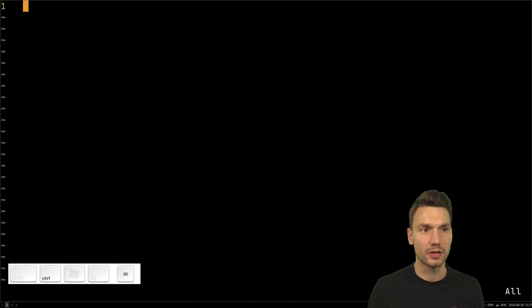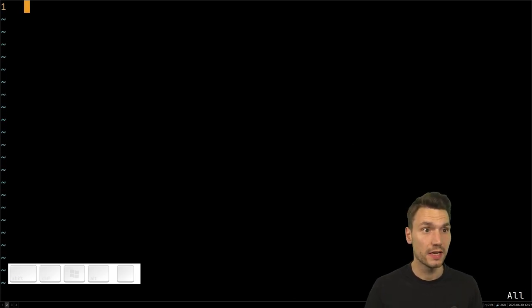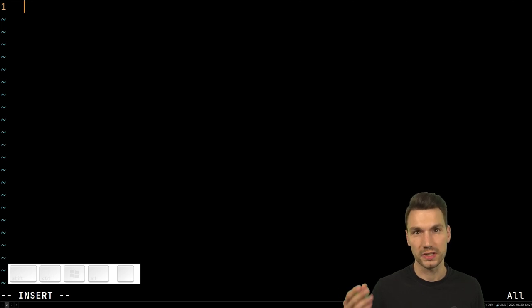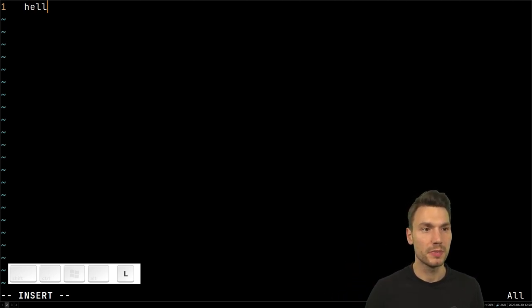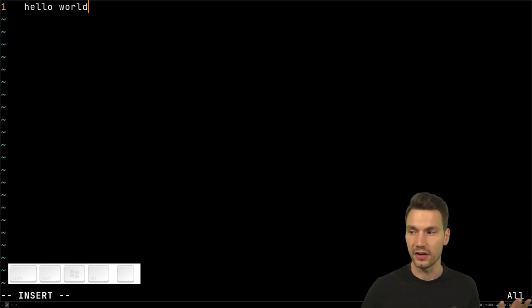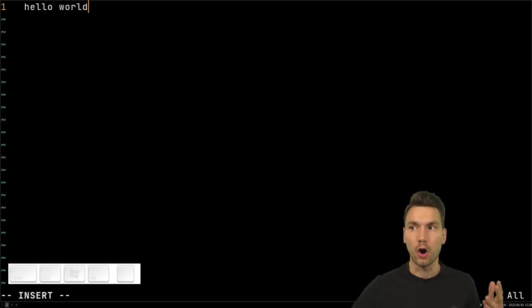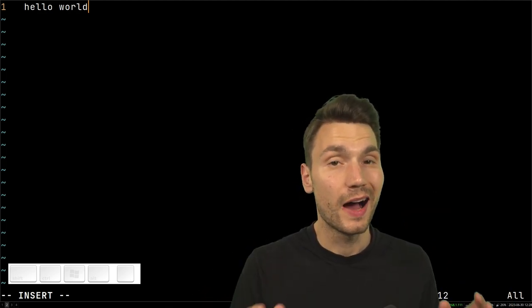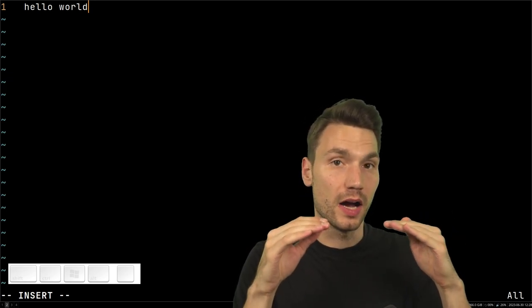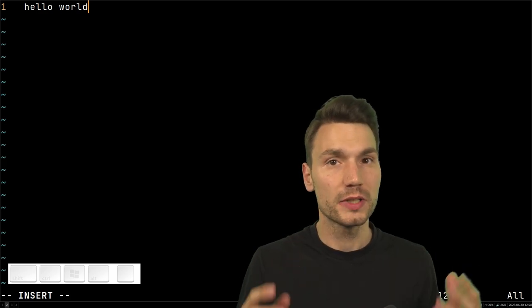Now how is Vim different? It's not so much about the editor as about the way of typing. The reason Vim is confusing is that in normal mode, when you start the program, you can't type directly. You have to press a character to switch modes. Why? Because the keys on the home row are overloaded — they do different things depending on which mode you're in.